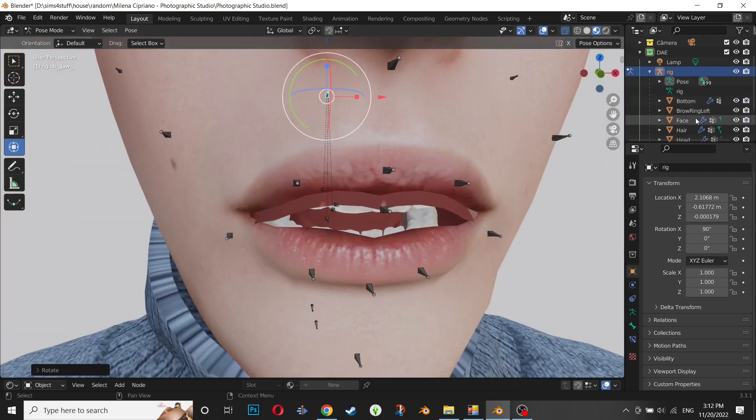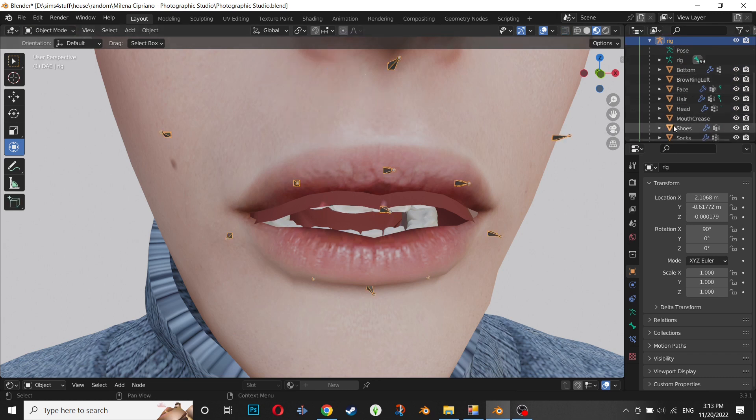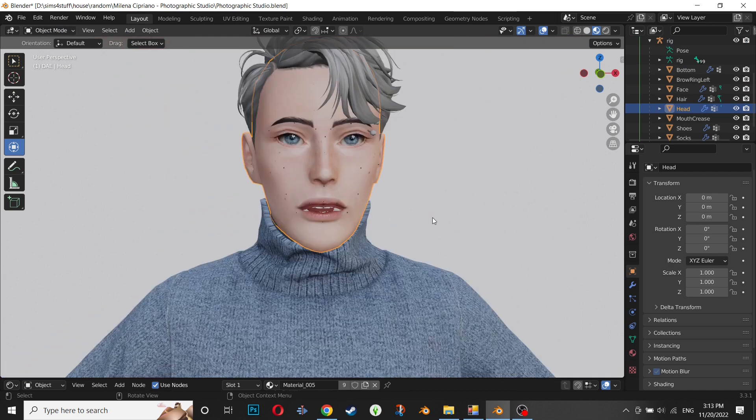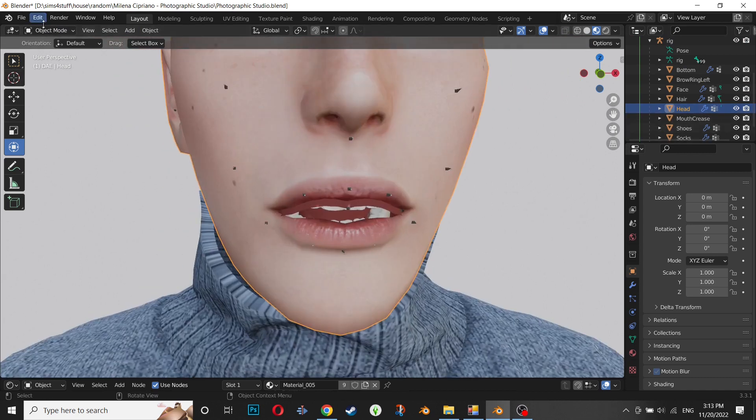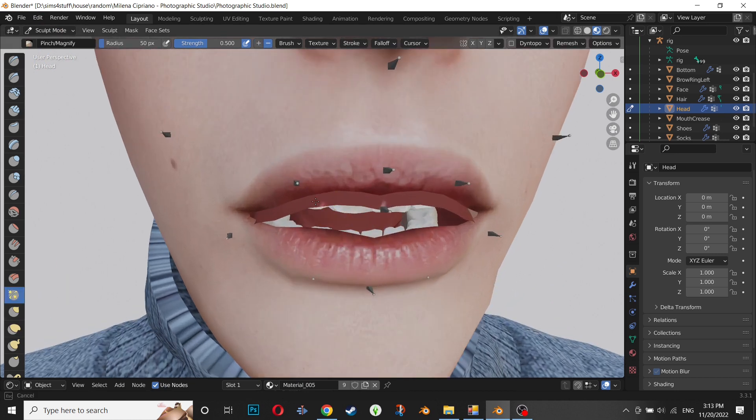the video. I want to show you how to fix that problem. It's really simple, just need a little bit of sculpting stuff.